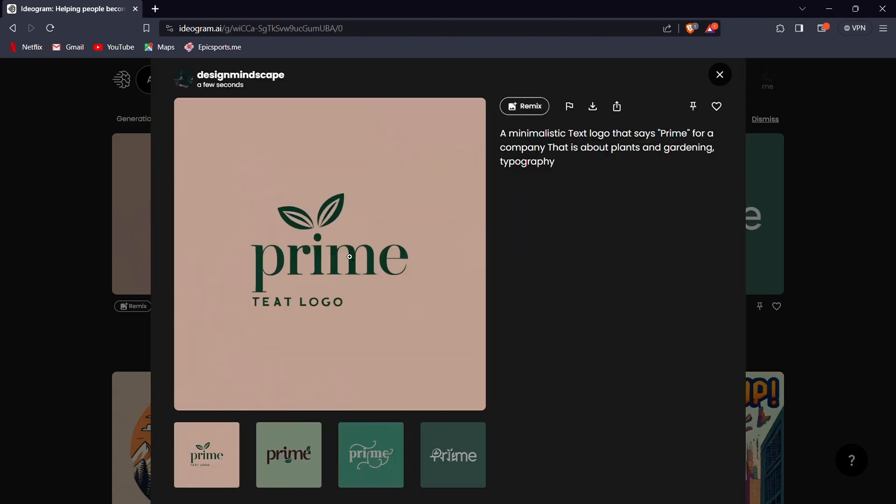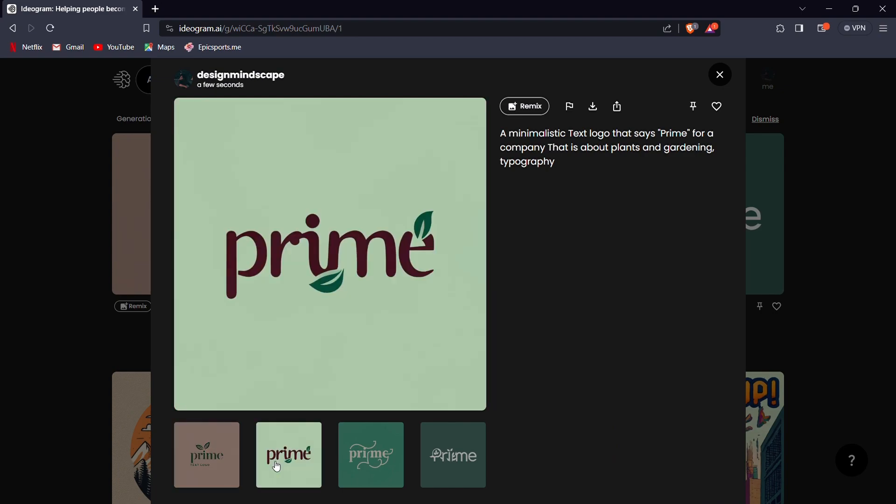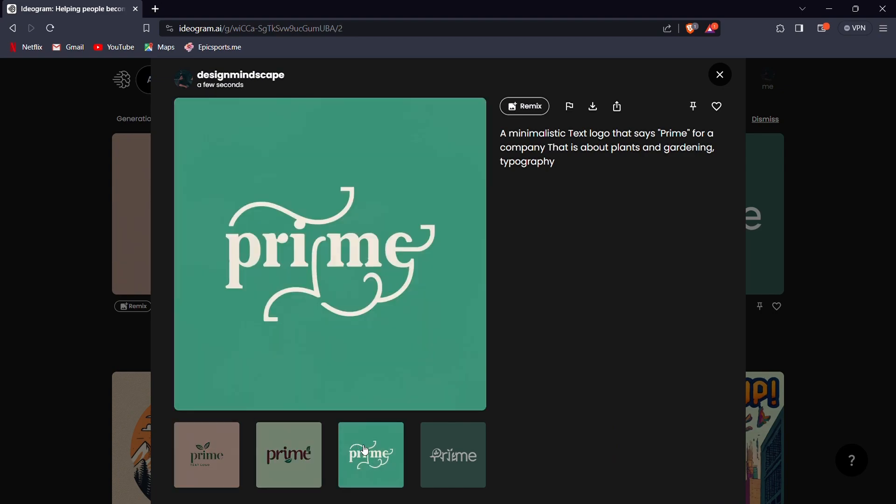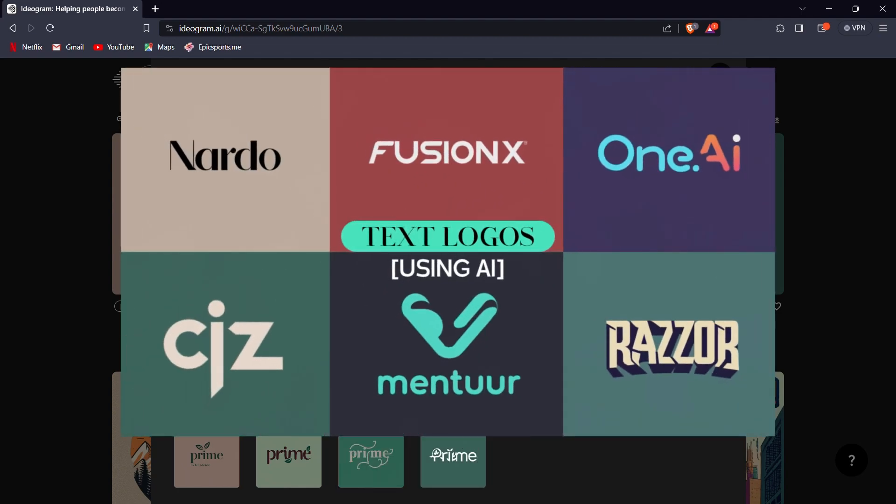As you can see, the results are impressively accurate. For a more in-depth tutorial on how to create text logos using Ideagram, be sure to check out my detailed video on this topic.